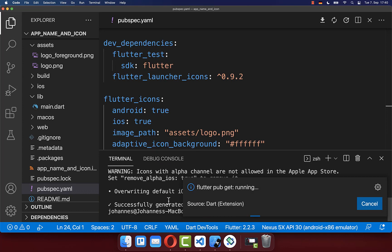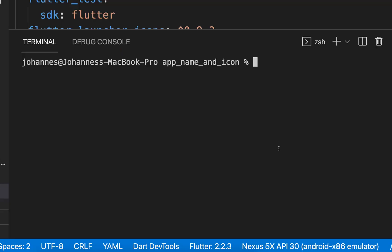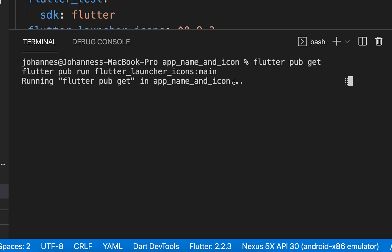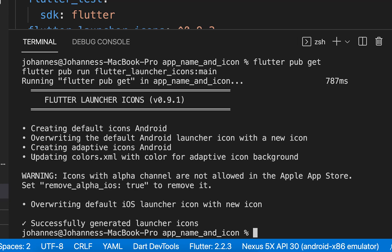In the terminal, run the same two commands as before. After some time, you should see that the adaptive icons have been created for the Android platform.